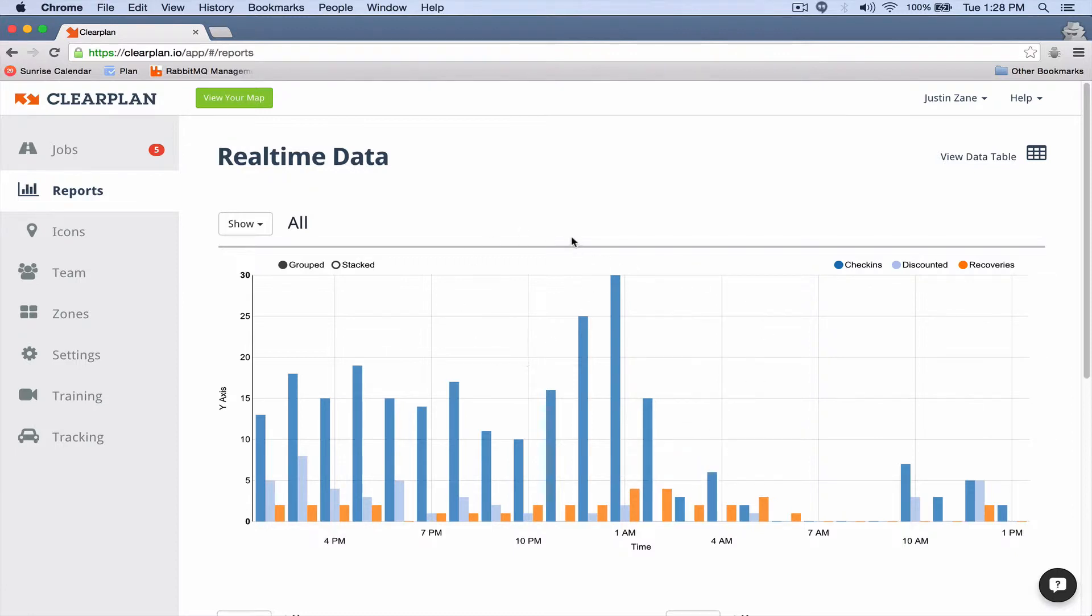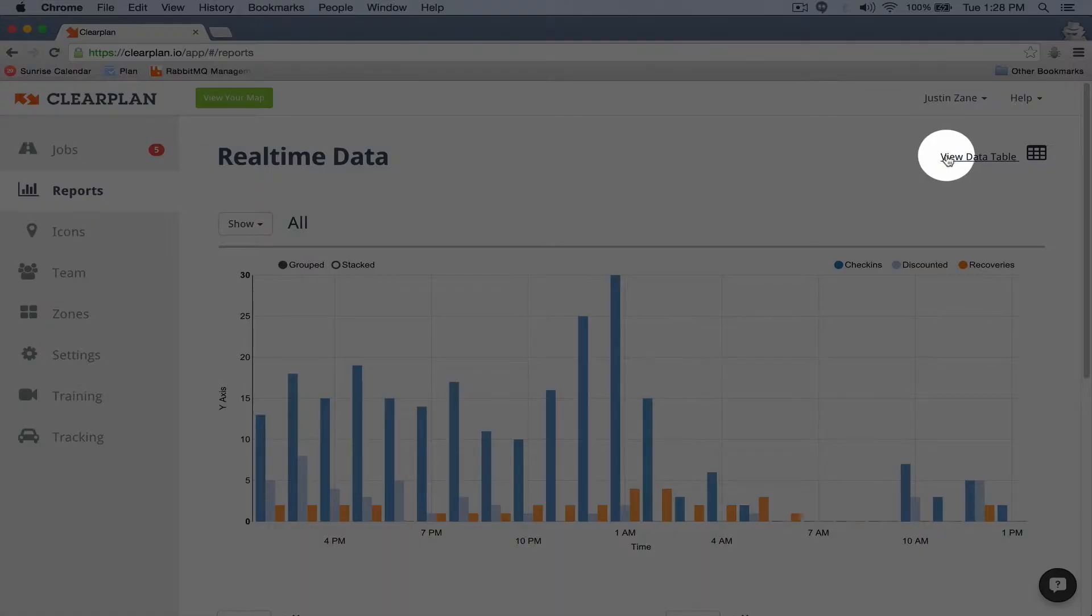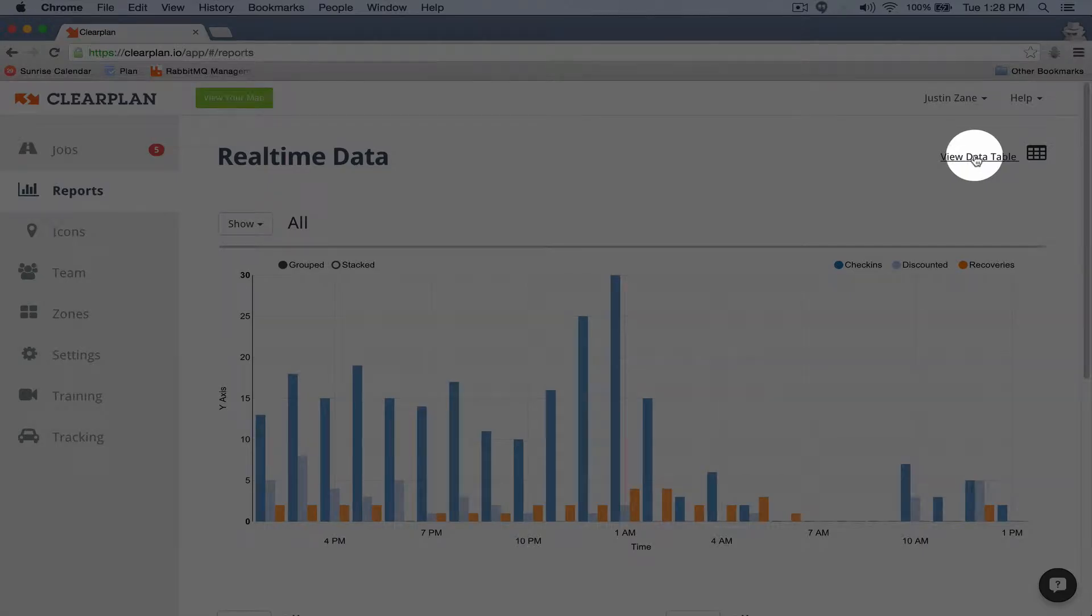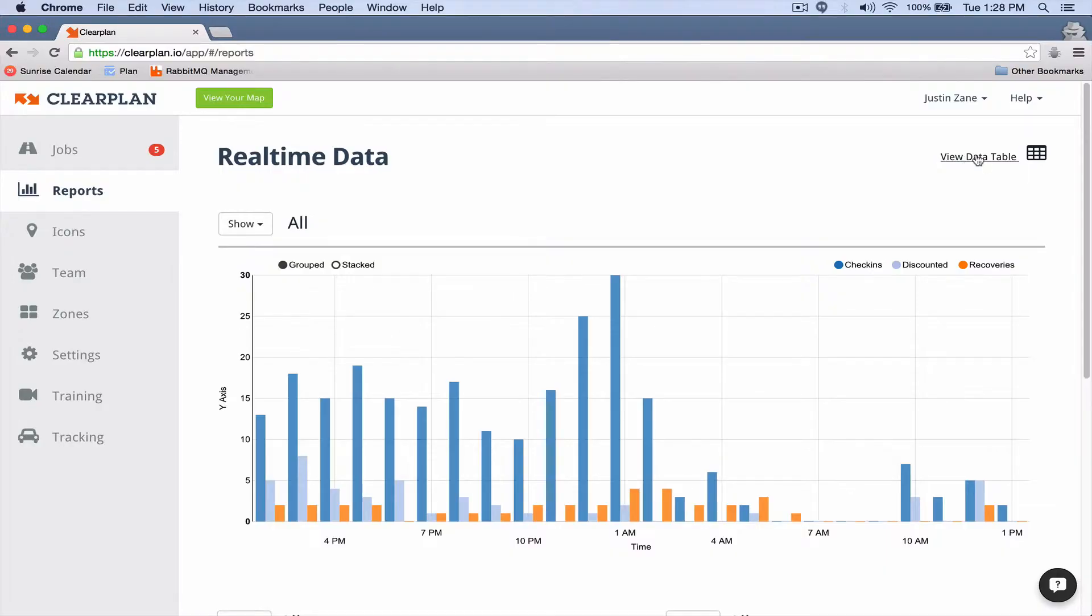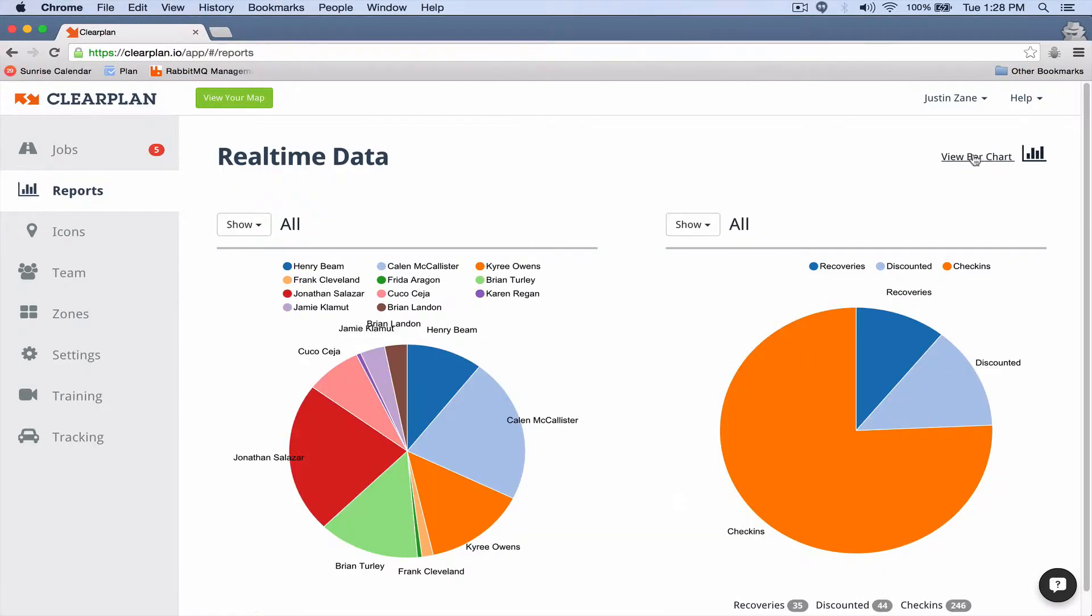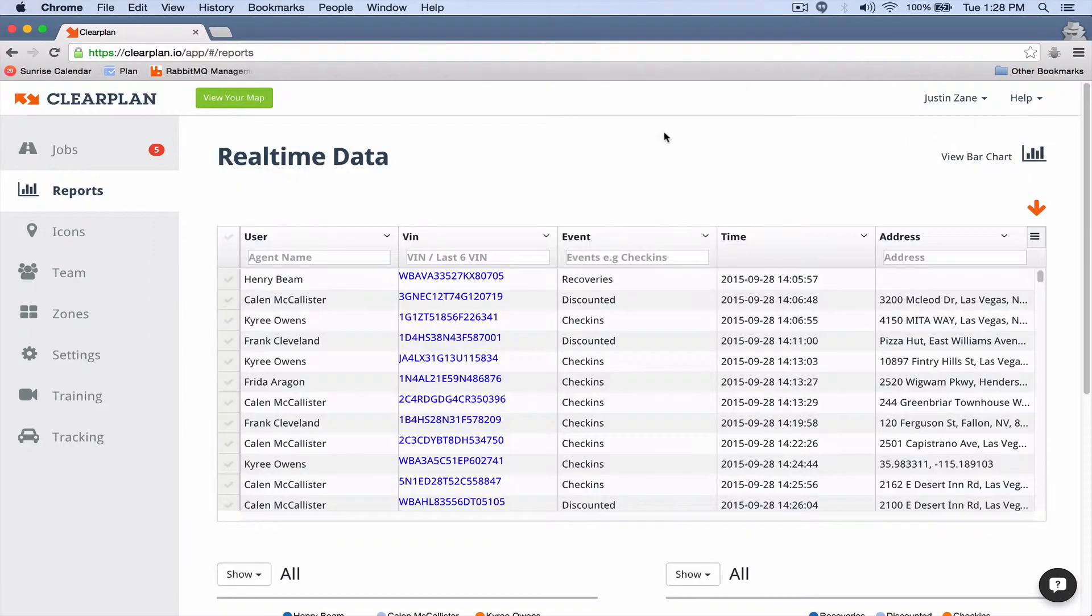This graph is really good, but the real power in our reports is the live data table. To get there, all you need to do is come up here to the right-hand corner and click on this button 'view data table'. So I'm gonna click this button right now and ClearPlan will load up with this data table.